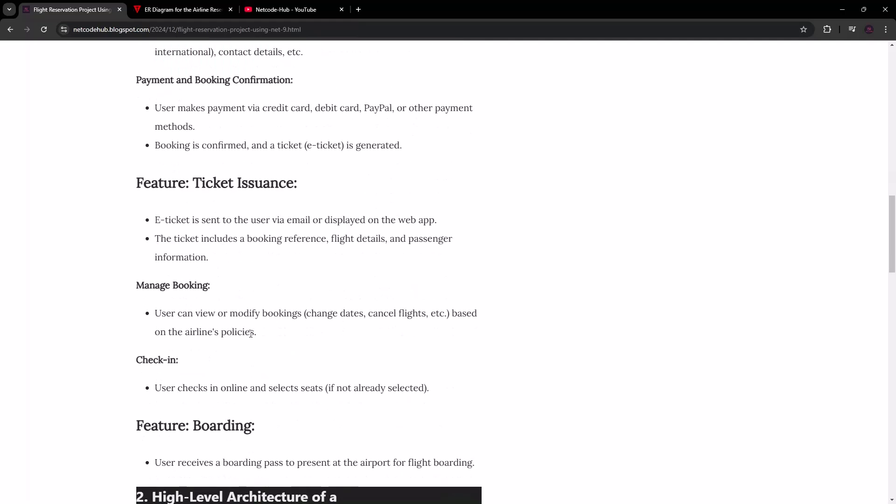We're going to create a session and include this as part of the ticket issuance. Then the user can go in and manage their bookings — they can decide to cancel the flight based on the airline's schedules and policies. If a payment was made, we'll handle the refund as well.